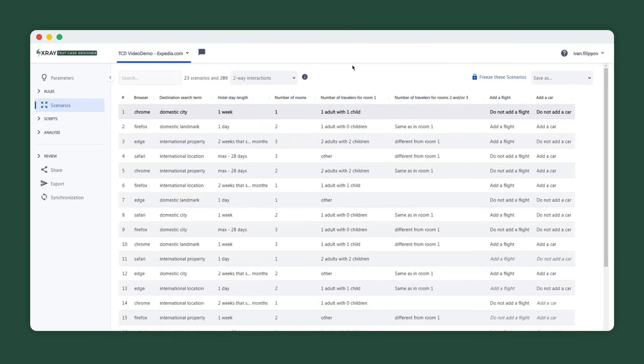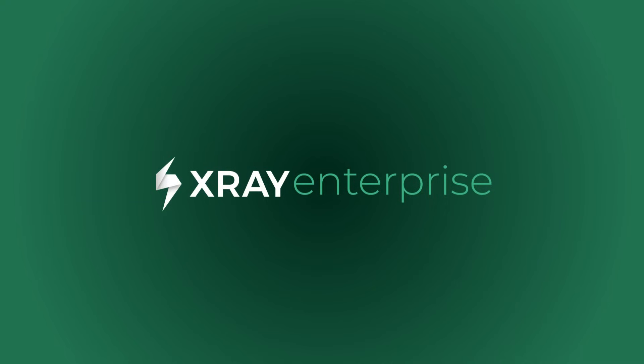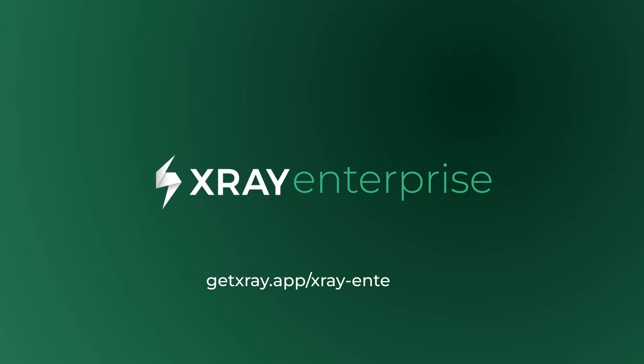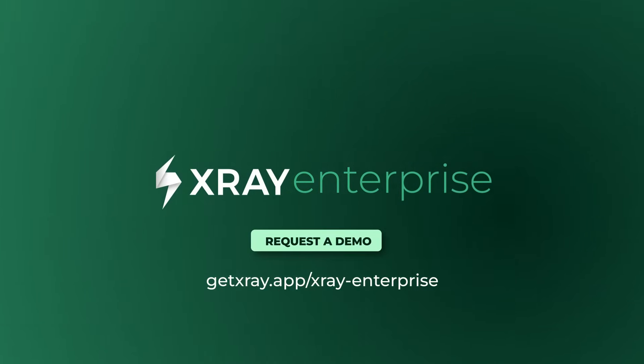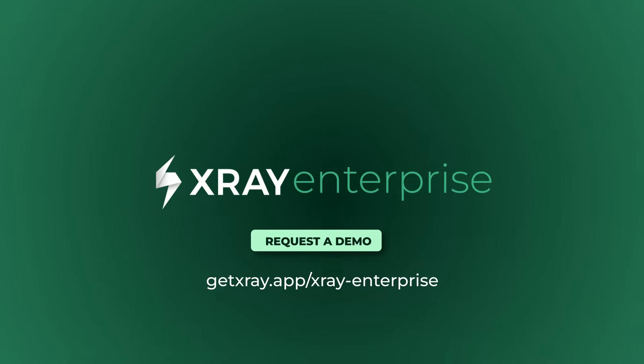Test Case Designer utilizes combinatorial test generation techniques with different coverage level goals. Discover X-Ray Enterprise's Test Case Designer today and create optimized tests covering your system's most critical aspects.